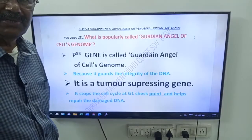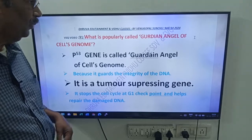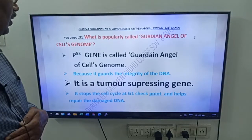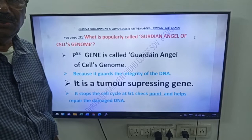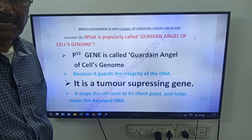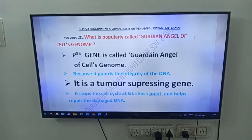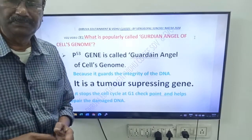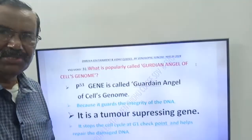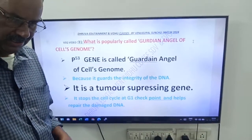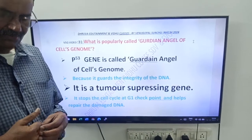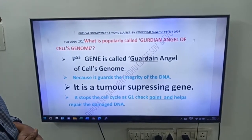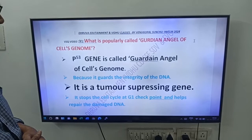What is popularly called guardian angel of cells genome? Friends, guardian angel of cells genome.